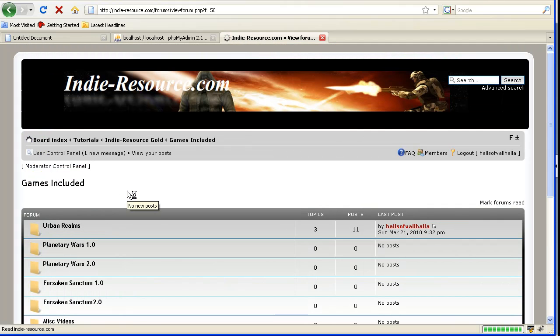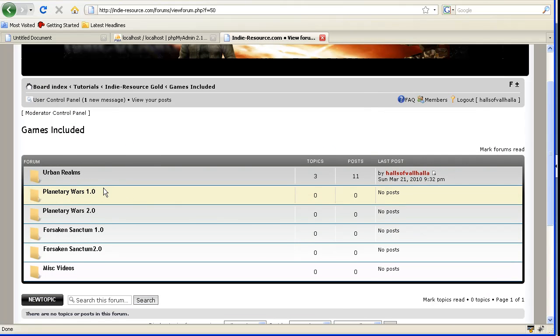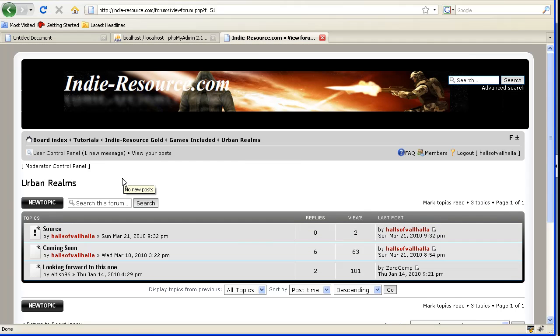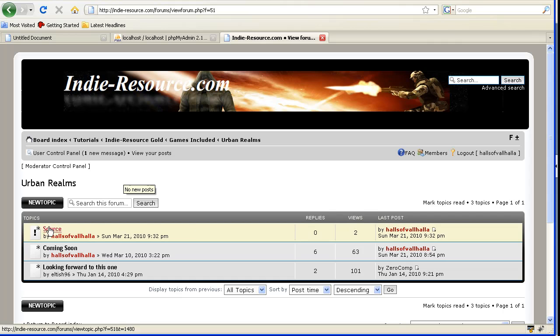I had to break all this down since there's so many games that we're going to be putting out. Go to Urban Realms, and then there will be a sticky post called Source. In there will be the download. Download it, it'll be urban.rar.